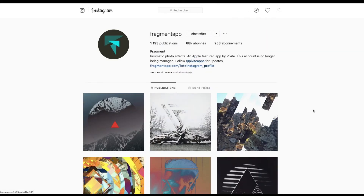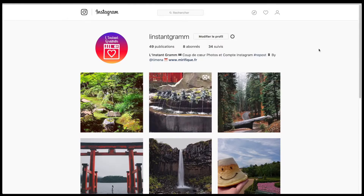N'hésitez pas, bien sûr, le lien dans le descriptif pour aller voir. Il y a le lien pour télécharger l'application Fragments éventuellement, si vous avez envie. Voilà, on va pas faire plus long et on va passer à la suite tout de suite. Comme d'habitude, si notre travail de vous partager des photos ça vous plaît, eh bien allez vous abonner sur l'Instagram de l'Instagram.